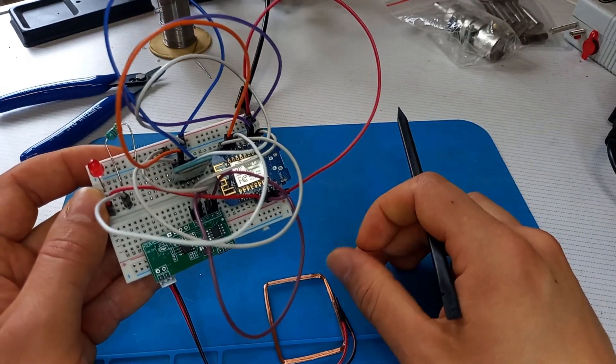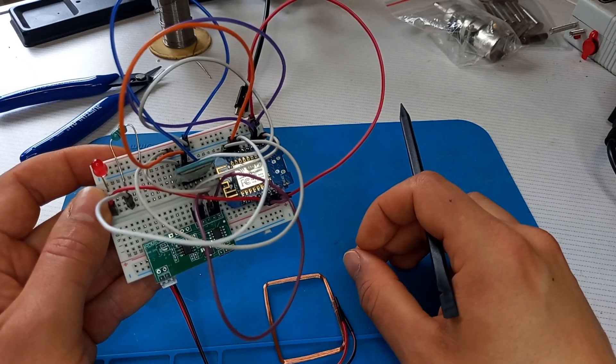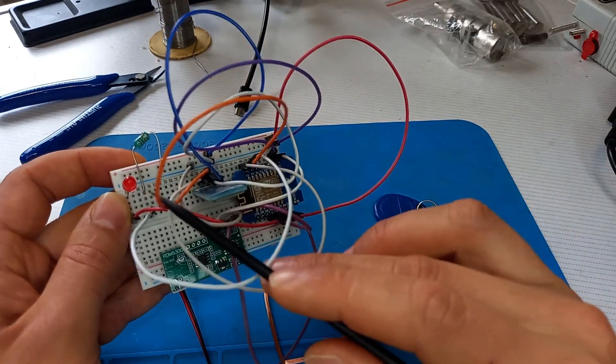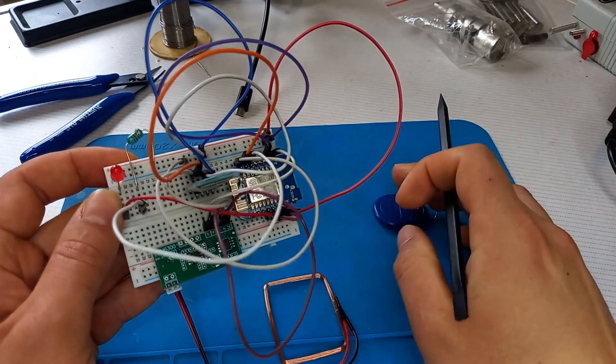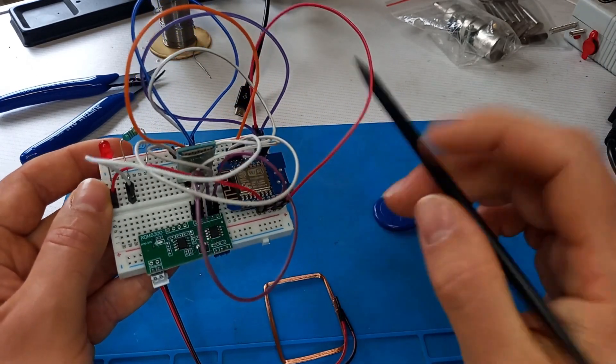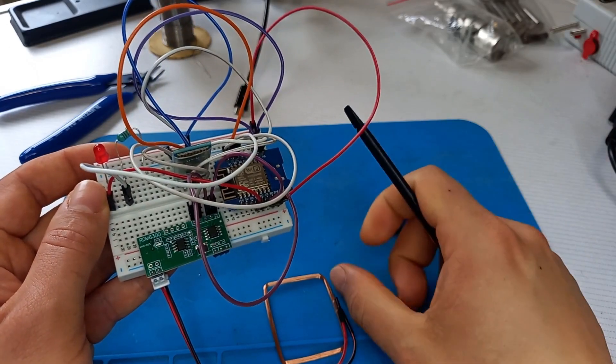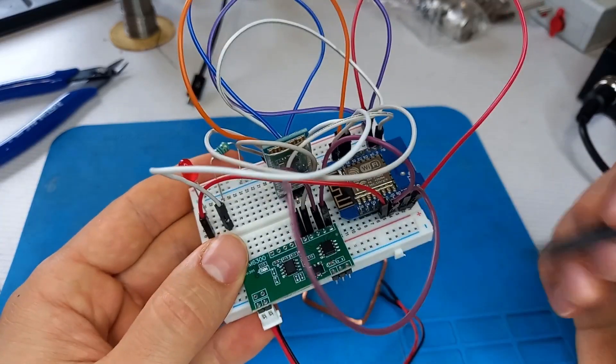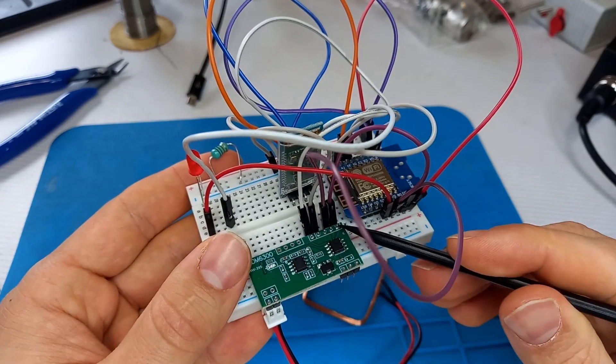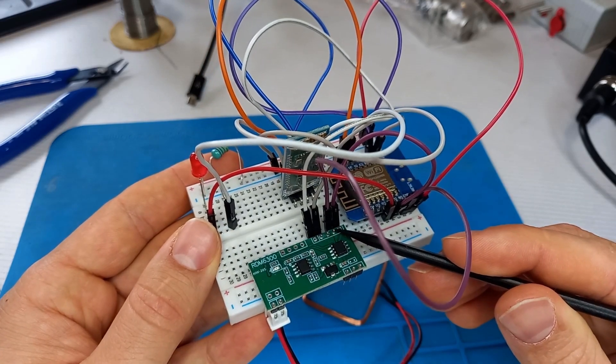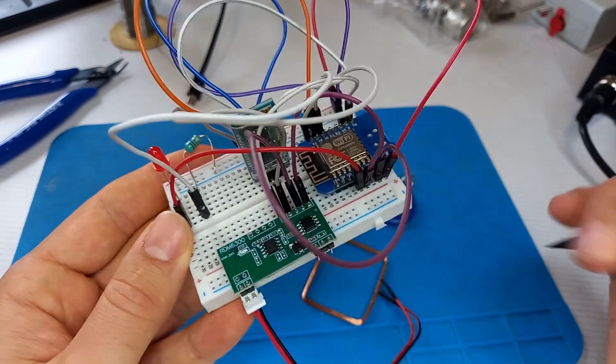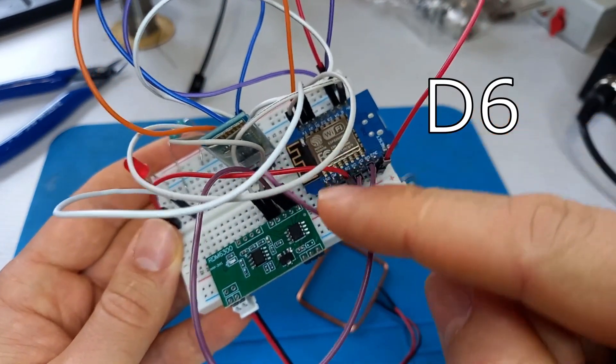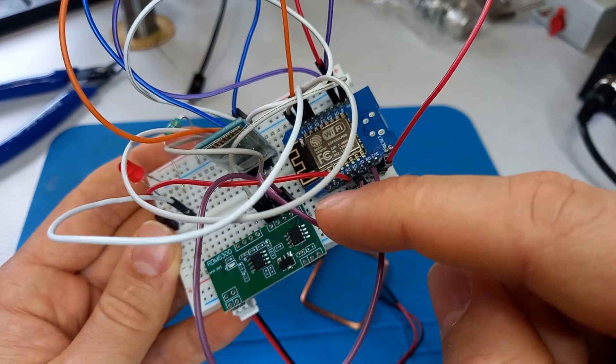Let's see the connections. I'm going to show you the connections and I'm going to show you the code. The right pin, this pin here of the RDM6300, goes to the D6 pin of the Wemos D1 mini board.